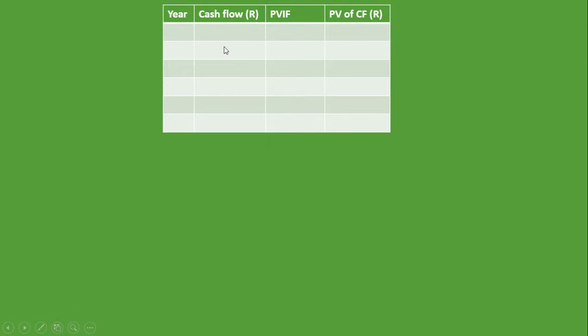We begin at year zero, not year one. The reason is because of the initial investment. When you invest, that happens at year zero because you are considering investing in that project now, at this present time. So the initial investment already has today's value — it's not happening at year one or year two.